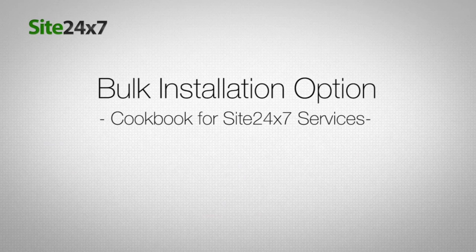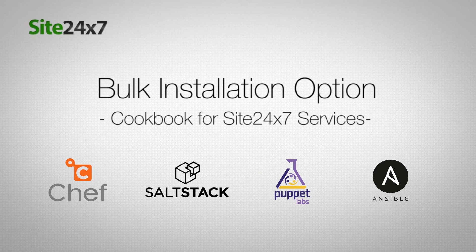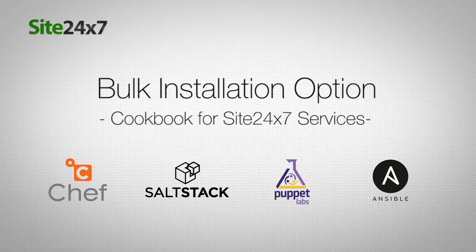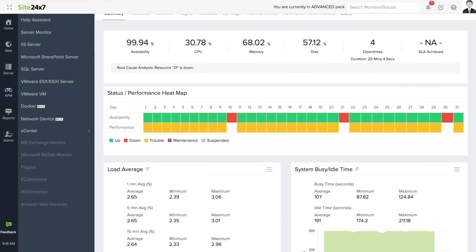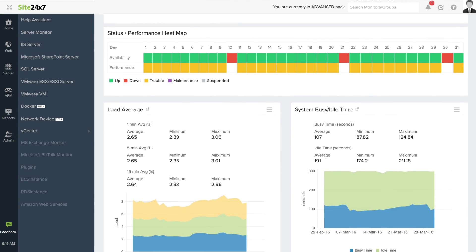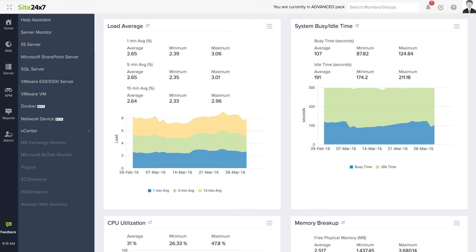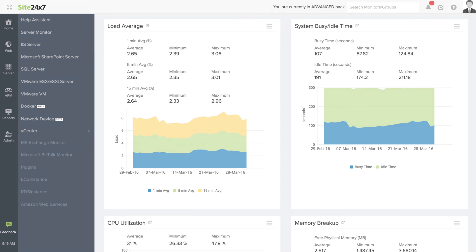You can also install multiple Linux agents using the Site24x7 cookbook. The agent will then collect data from your server and display the metrics in a single, user-friendly dashboard.